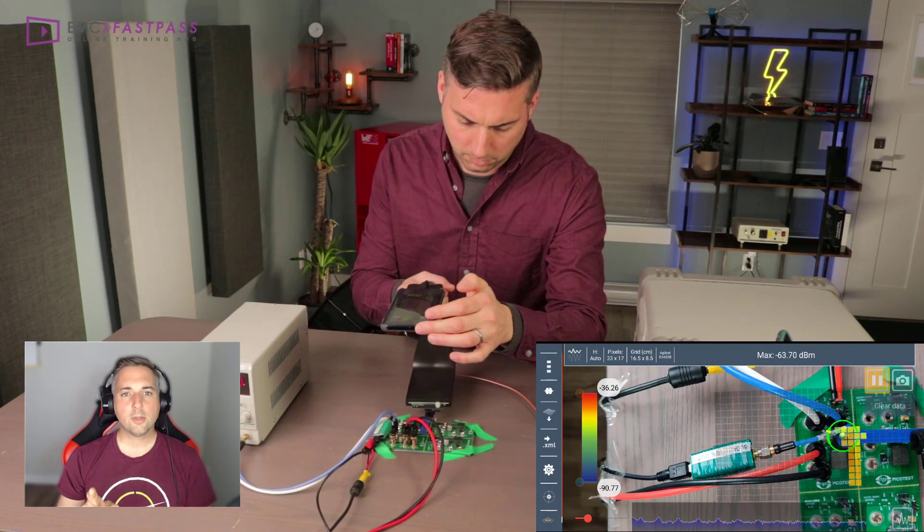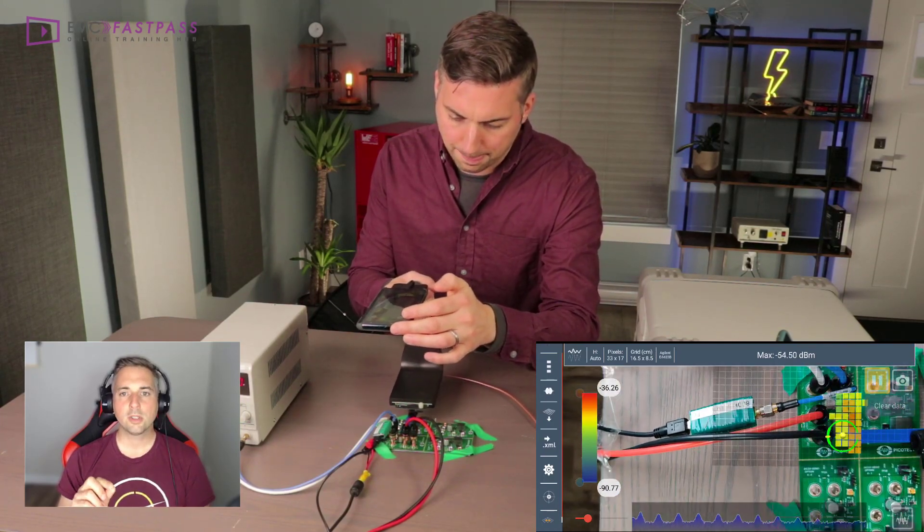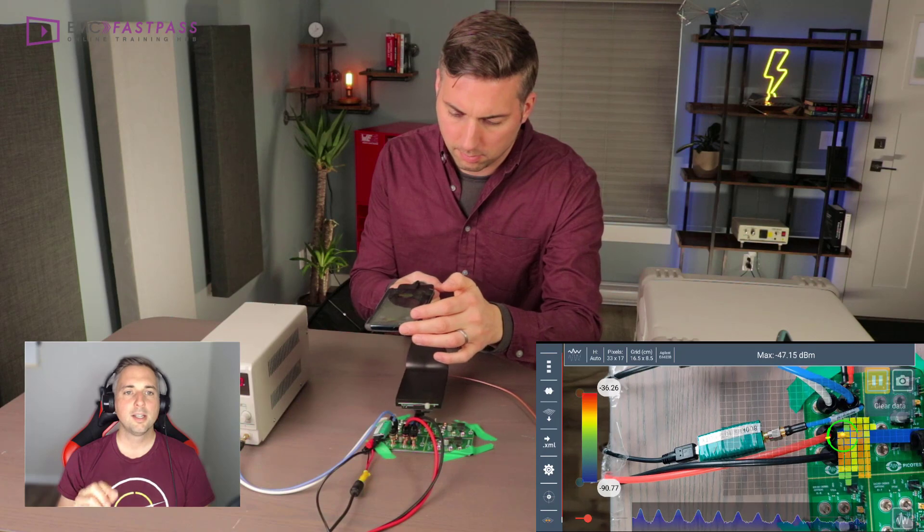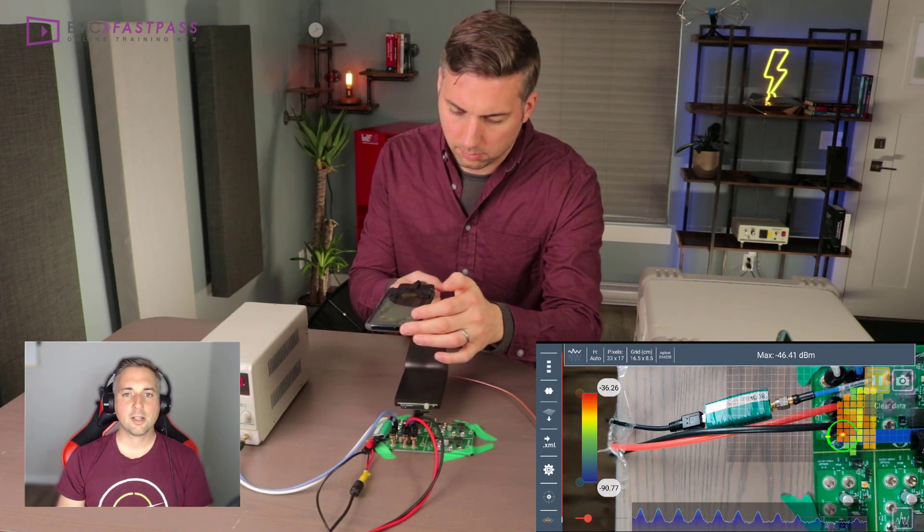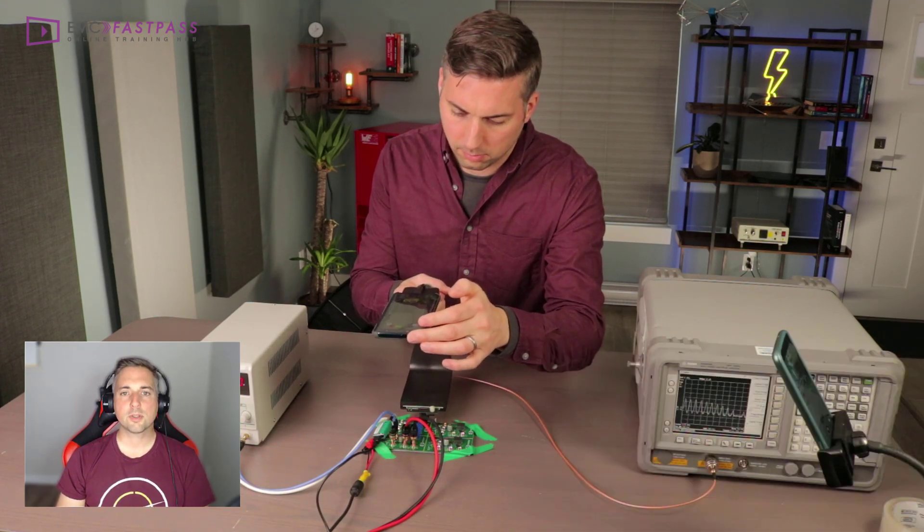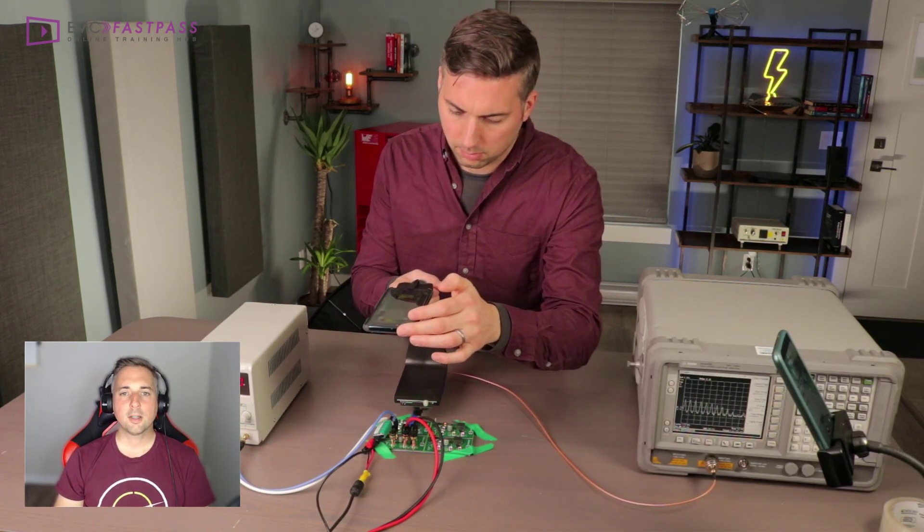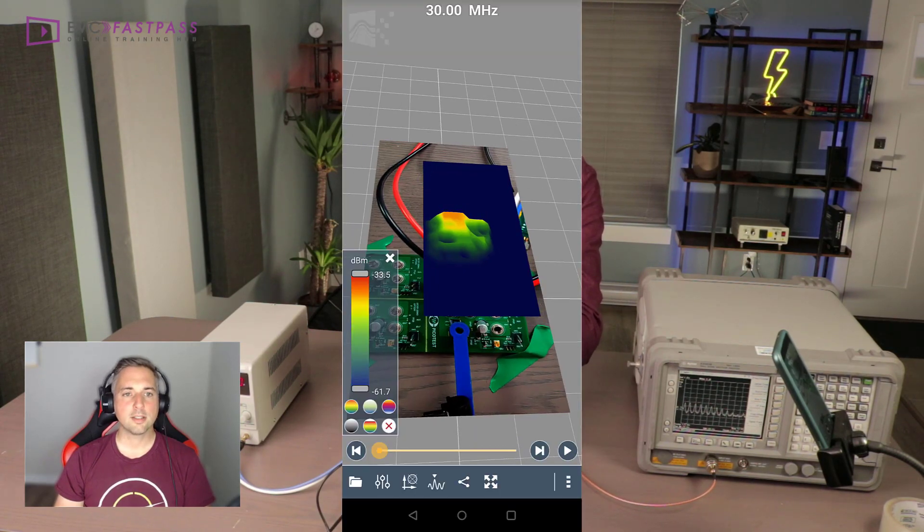Should you clear the ground plane below the switch node of a switching power supply? Today we're going to try to answer that question with some near-field probing and radiated emissions testing.